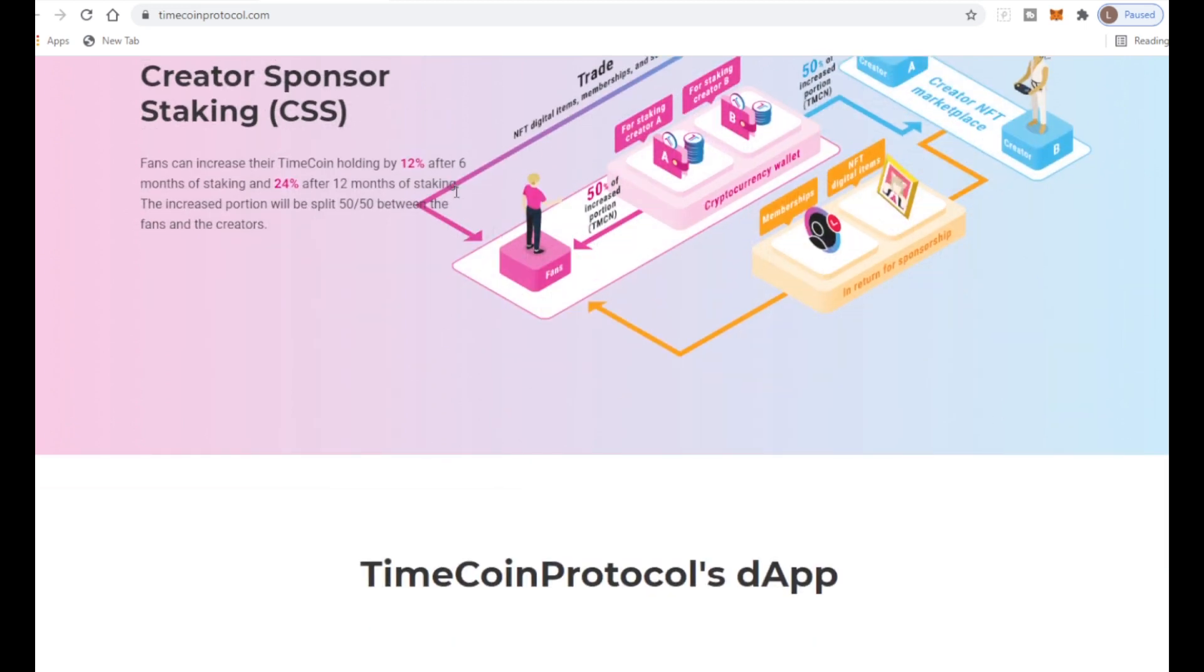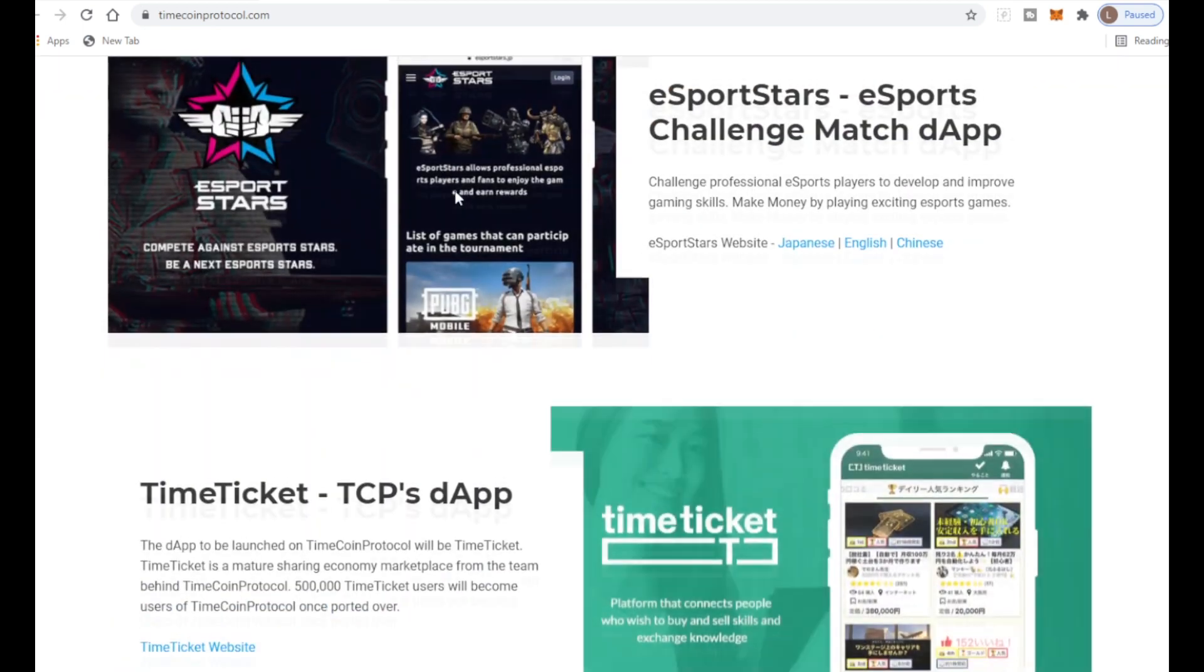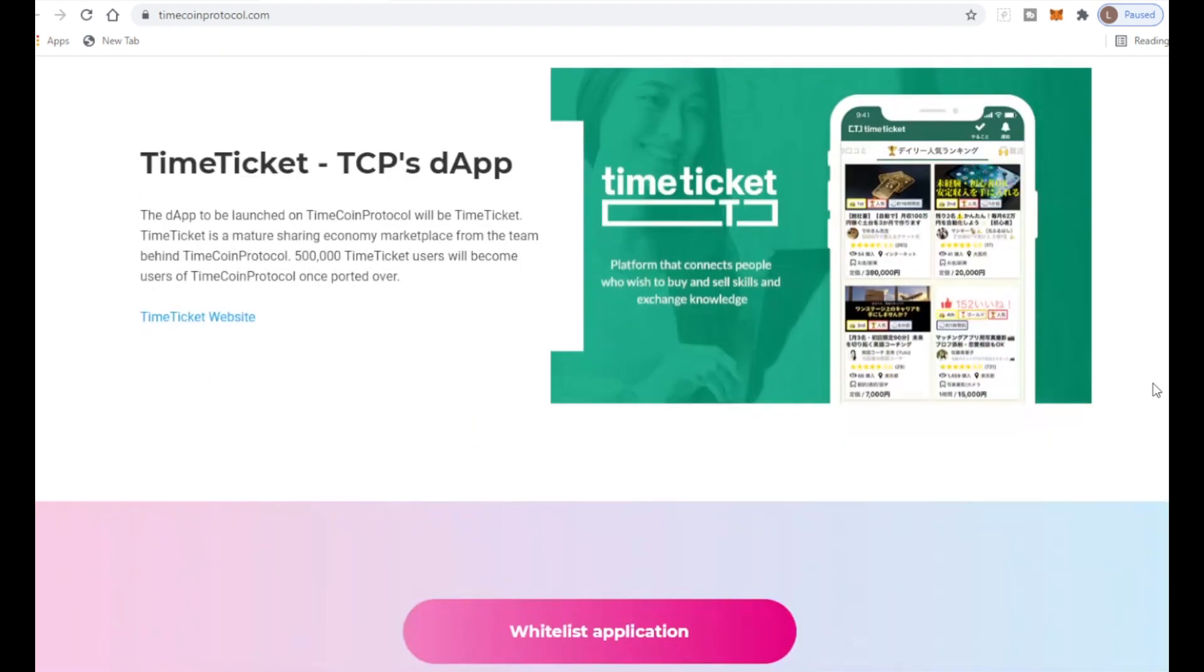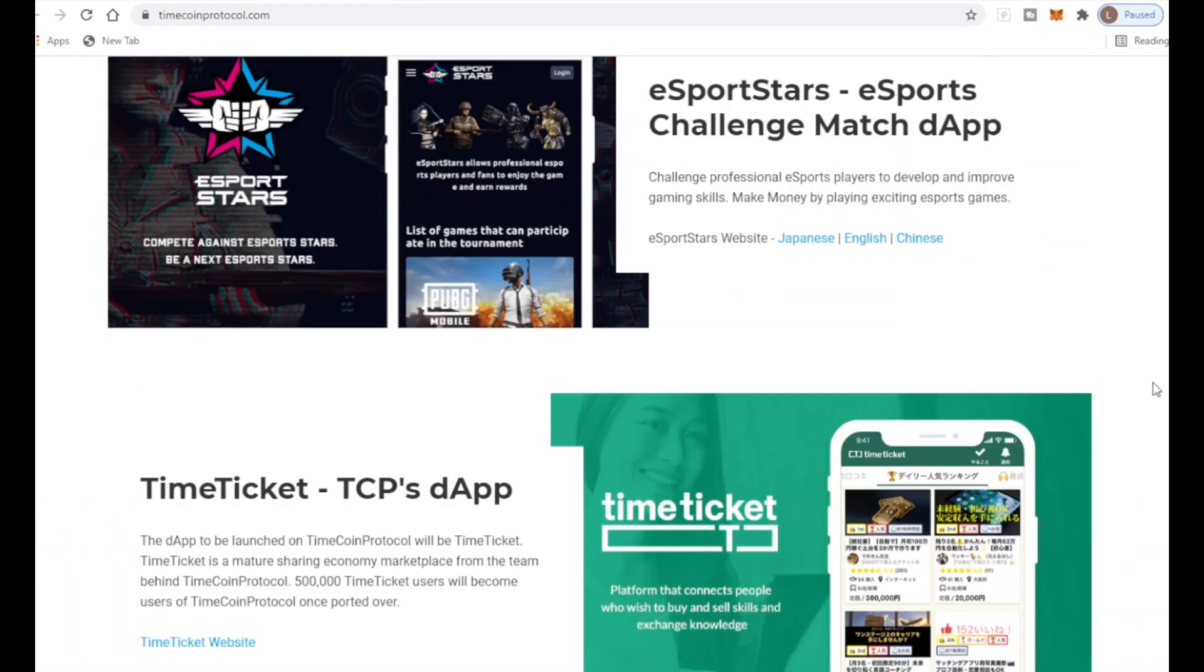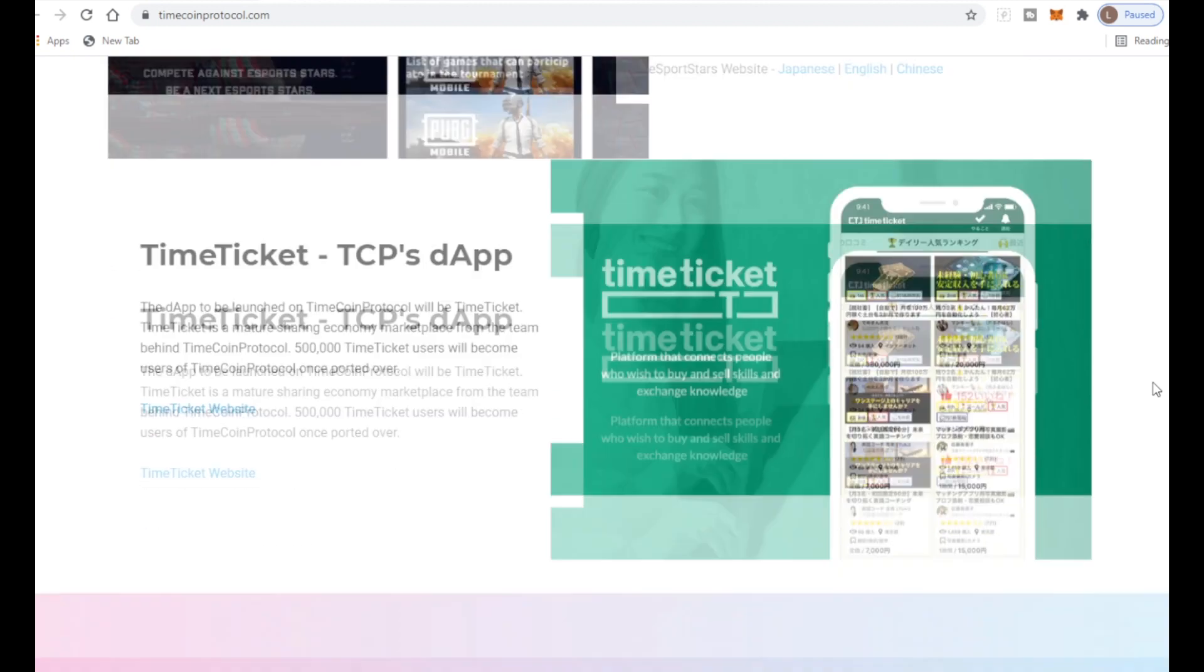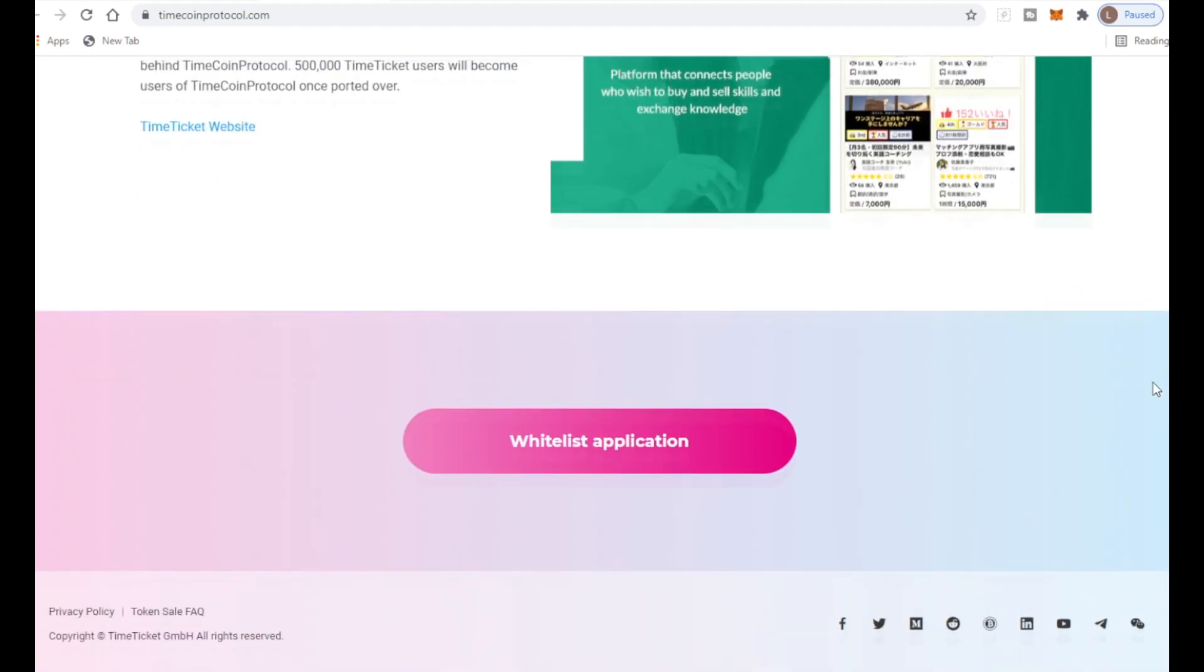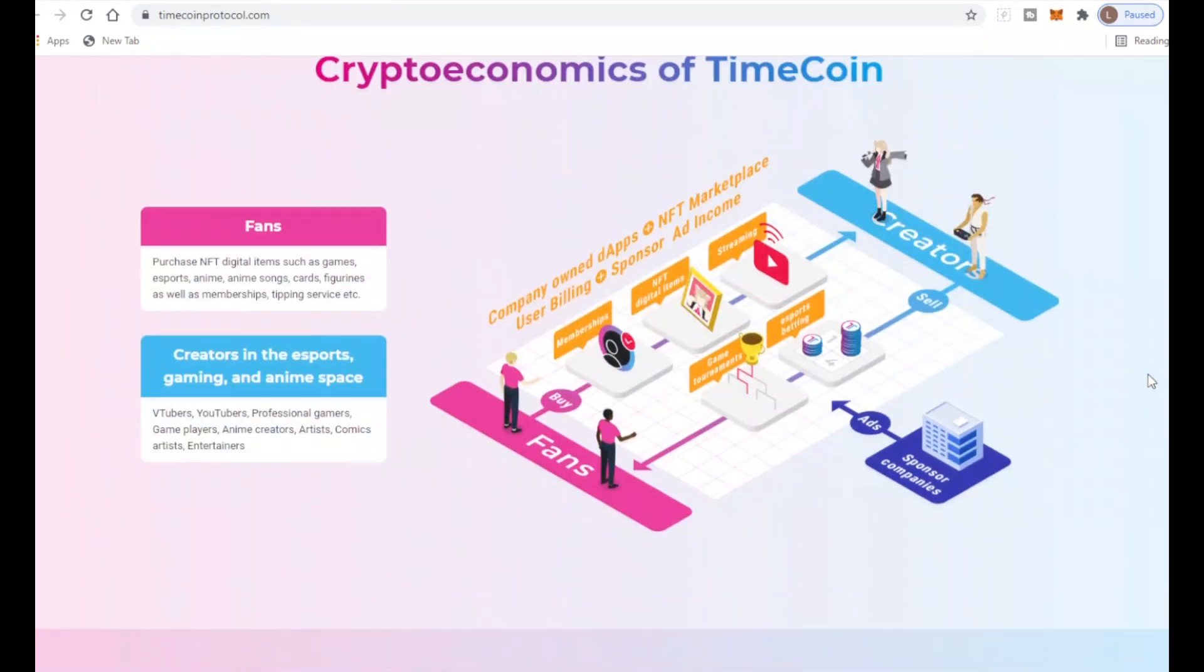They have many different dApps. At the moment they have Esports Star which allows people to participate in games and tournaments and earn money. They have an esports website for Japan, England, and China so it's getting bigger. They also have Time Ticket where you can buy tickets to different things. This is just the start - more apps will be listed and help bring this project to the moon.